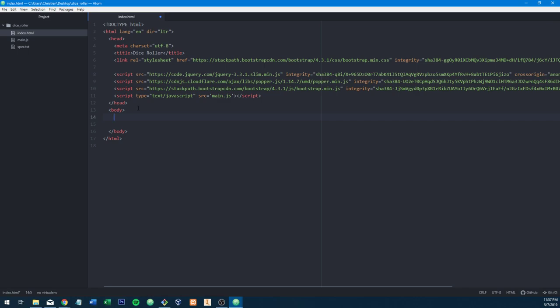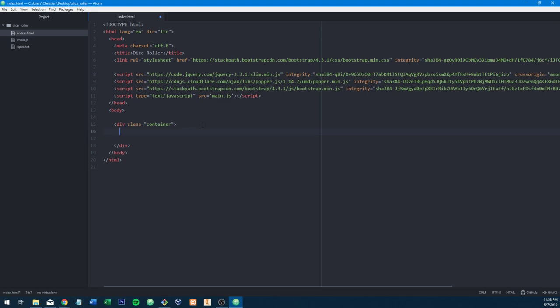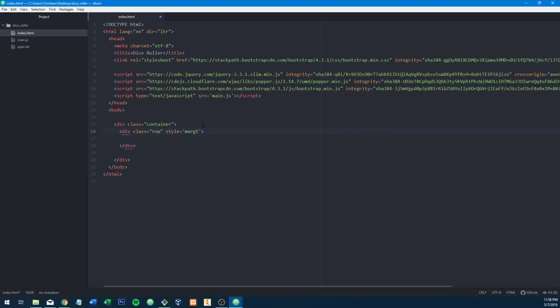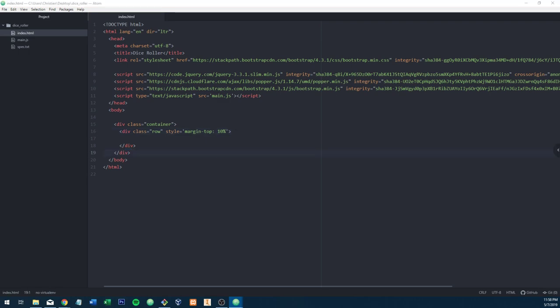I'm going to use an element called a card, which essentially just wraps a div element in a fancy container that can be stylized and has a drop shadow. It looks nice and it's very current web design. To get started, we're going to create a div with a class of container — this is going to be our big parent element. Then we're going to create a div with a class of row. I'm going to do a margin top of 10%. We are not going to be worried about mobile first on this — it's going to be a purely desktop application.